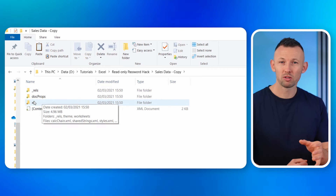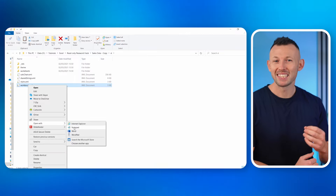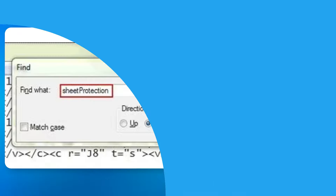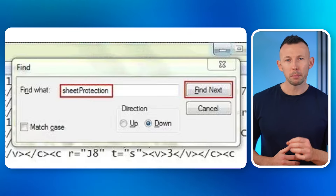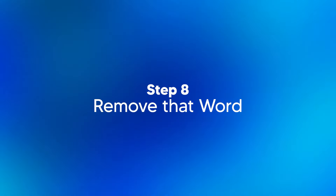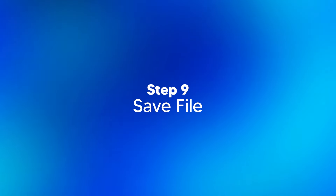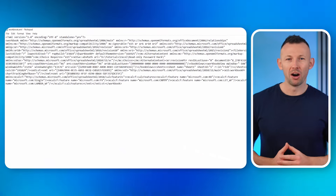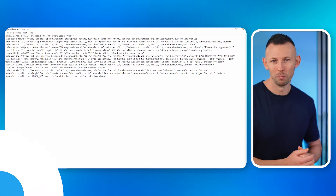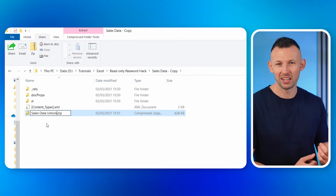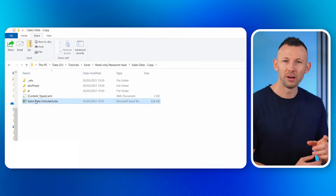Step five: search for the file. Hunt down the file that ends with XML — the secret scroll that holds the answers. Step six: open the file. Click on the XML file and unveil its secrets using an XML editor. Step seven: press Ctrl+F. Look for the words 'Sheet Protection'. Step eight: remove that text. Found it? Good — now erase that password entry from the file. Step nine: save the file. Secure your changes by saving. Step ten: change the extension back to XLS or CSV, whichever suits you. And voilà — you can open the file without typing in a password.